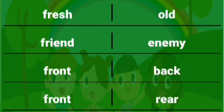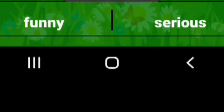Friend enemy, front back, front rear. Full empty, funny serious, future past.